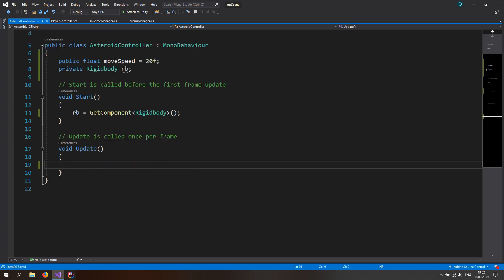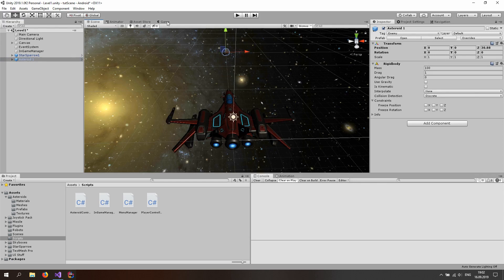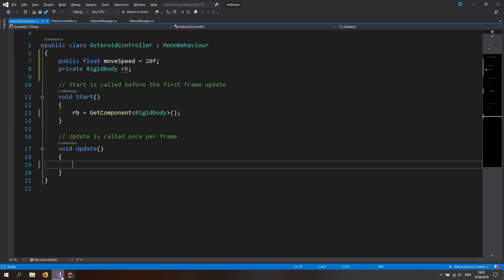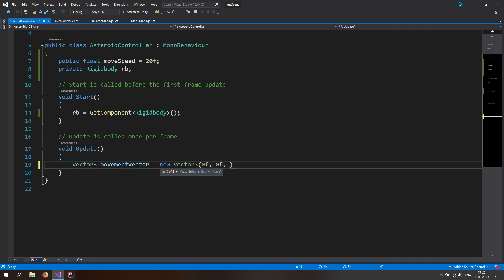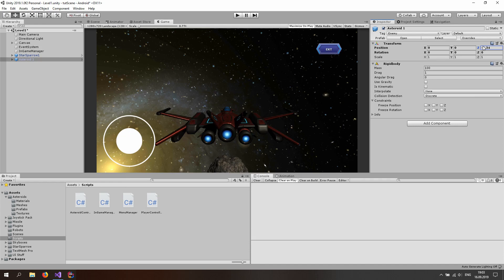Back in Unity, in the scene view we see the asteroid and we want to move it towards the player — decreasing the Z axis moves it towards the player, which is exactly what we want. Back in the script, make a new Vector3 called movementVector and set it equal to new Vector3 with 0 on X, 0 on Y, and negative moveSpeed times Time.deltaTime. Then set rigidbody.velocity equal to movementVector.